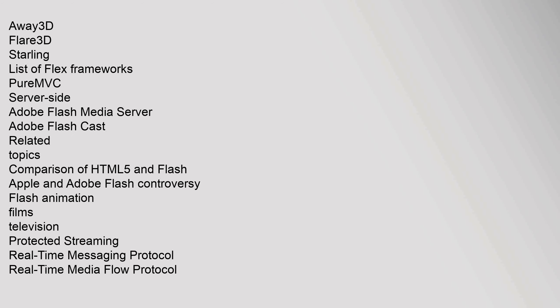Away3D, Flare3D, Starling. List of Flex frameworks: PureMVC. Server-side: Adobe Flash Media Server, Adobe Flash Cast. Related topics: Comparison of HTML5 and Flash, Apple and Adobe Flash controversy, Flash animation, films, television, Protected Streaming, Real-Time Messaging Protocol, Real-Time Media Flow Protocol.